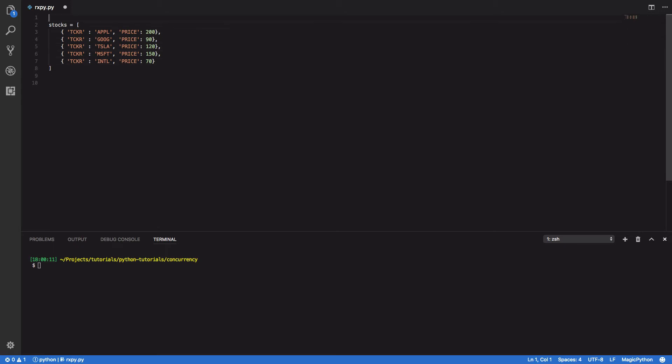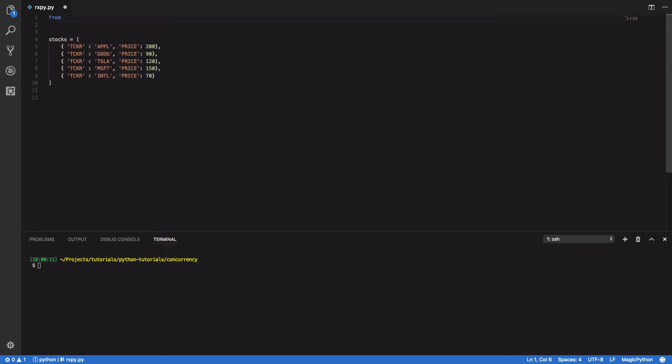And the next thing we're going to want to do is to import the observable class from Rx.